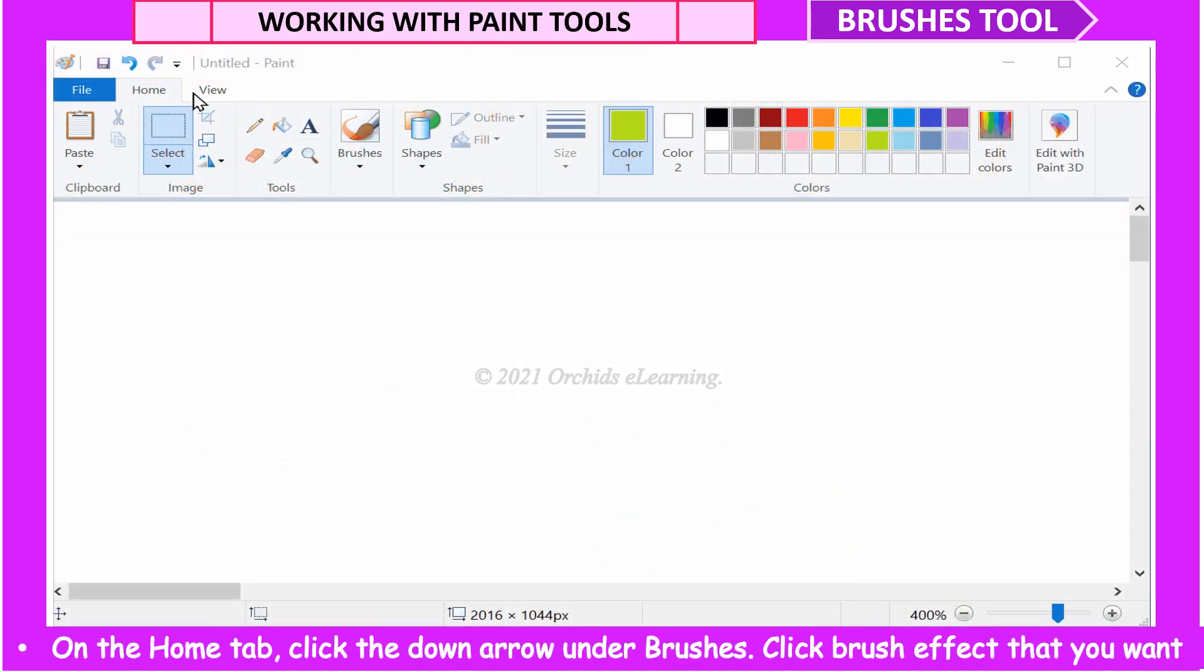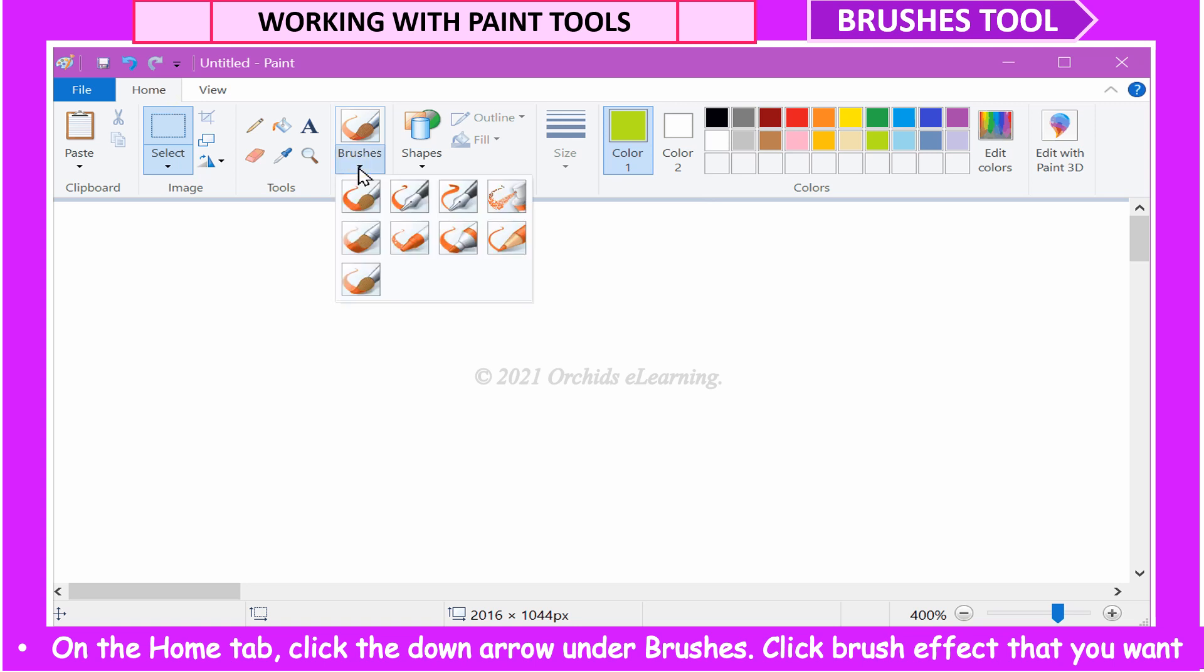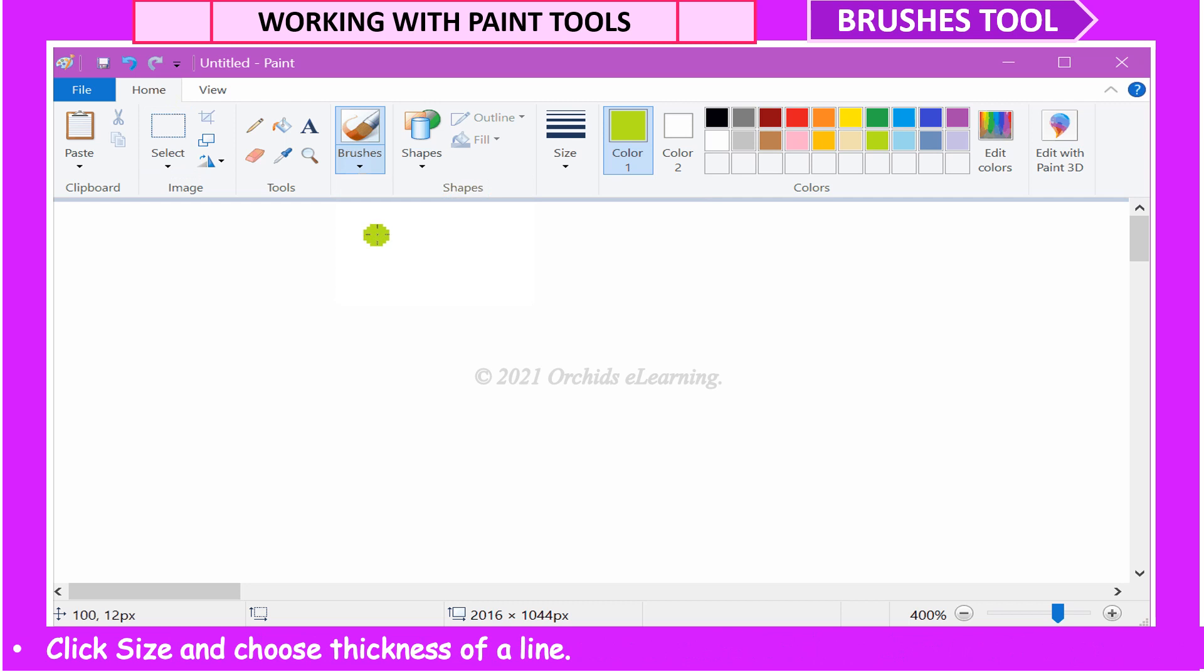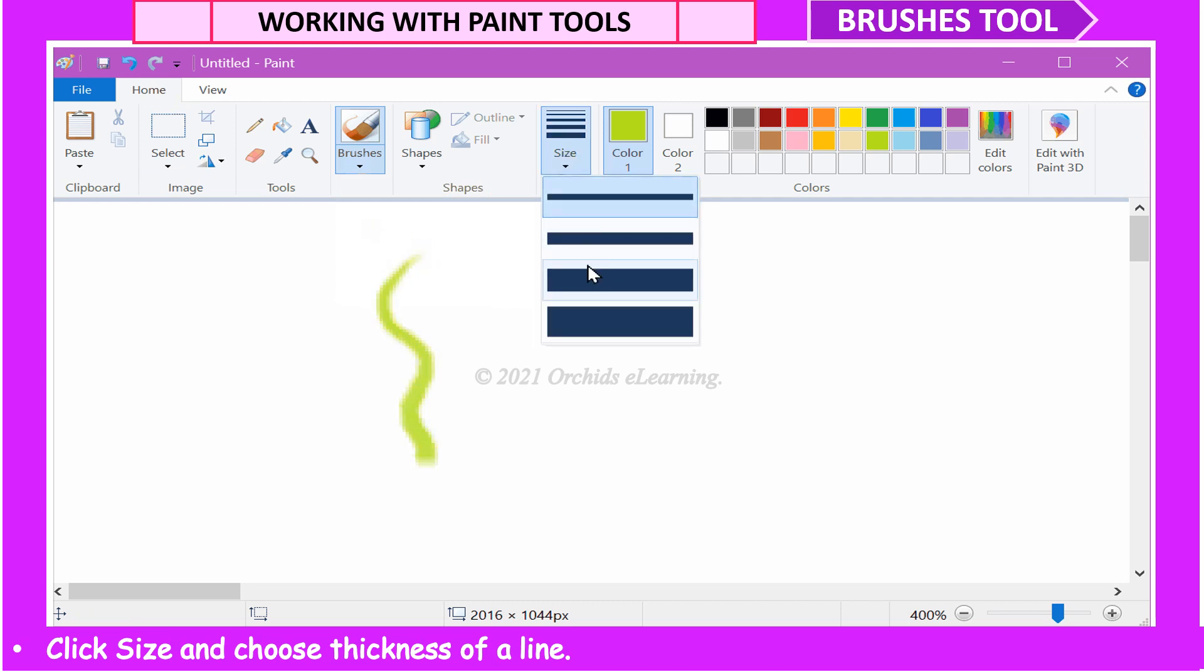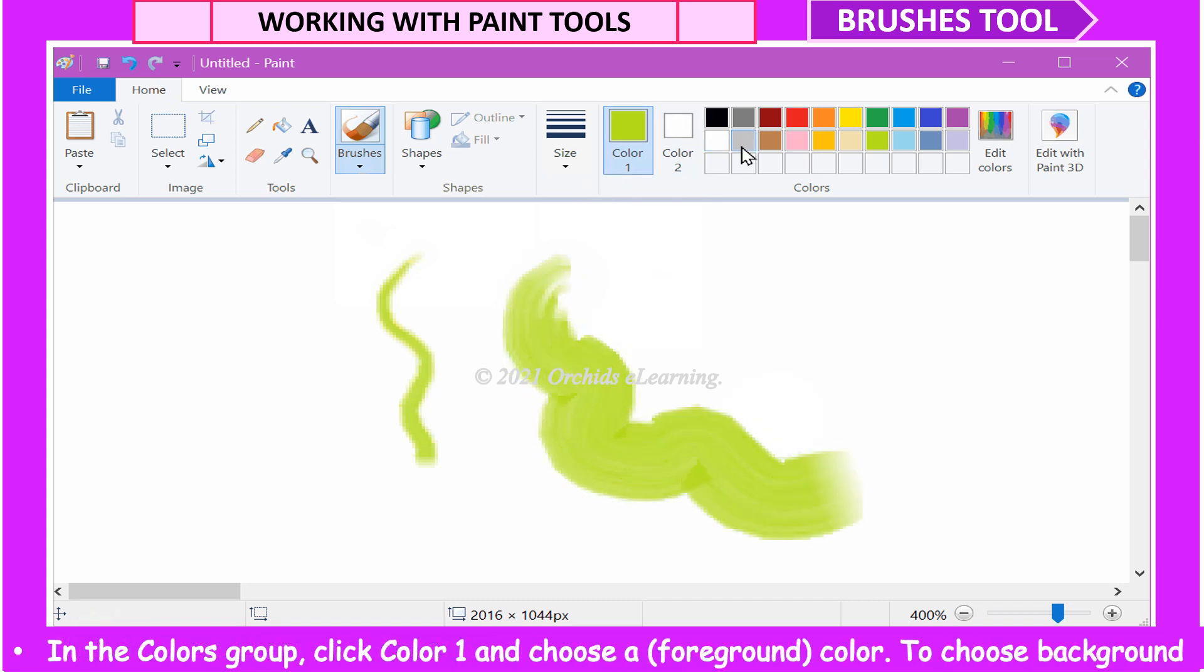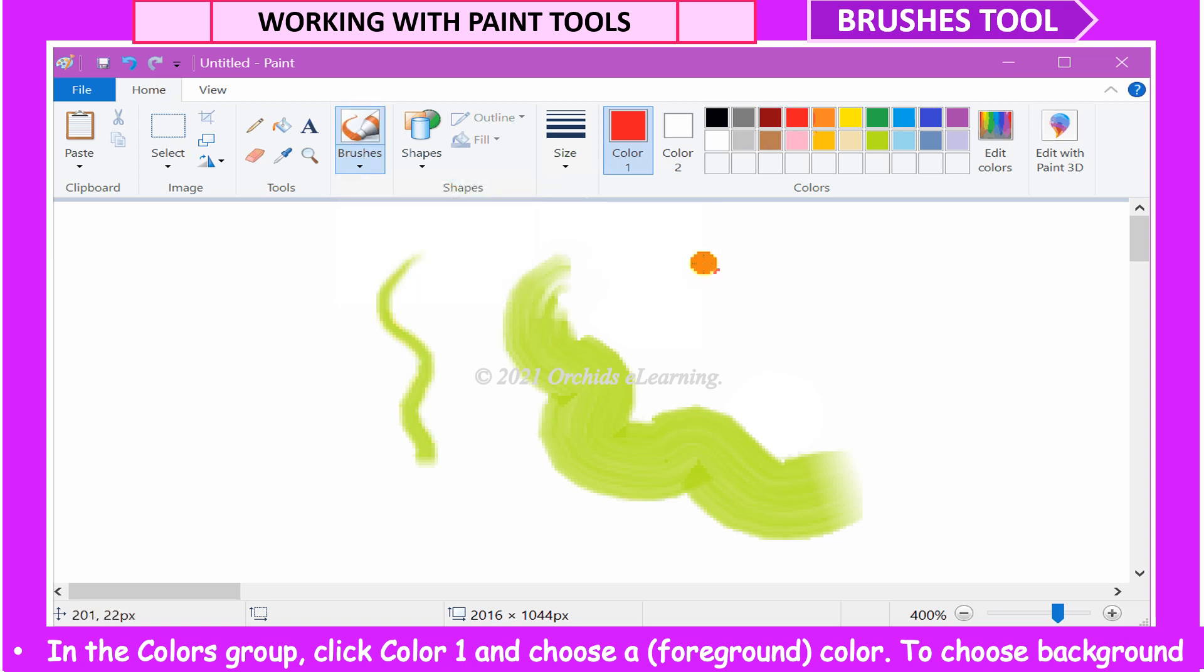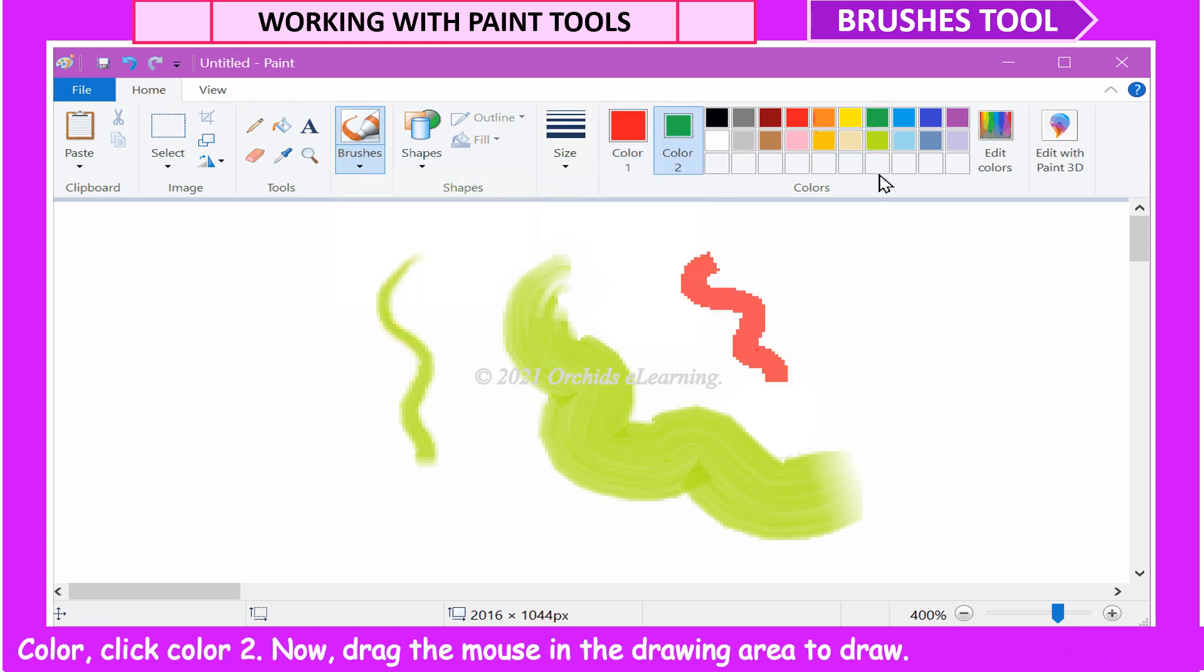To use the different types of brushes, on the Home tab, click the down arrow under Brushes. Click Brush Effect that you want. Click Size and choose the thickness of a line. In the Colors group, click Color 1 and choose a foreground color. To choose background color, click Color 2. Now, drag the mouse in the drawing area to draw.